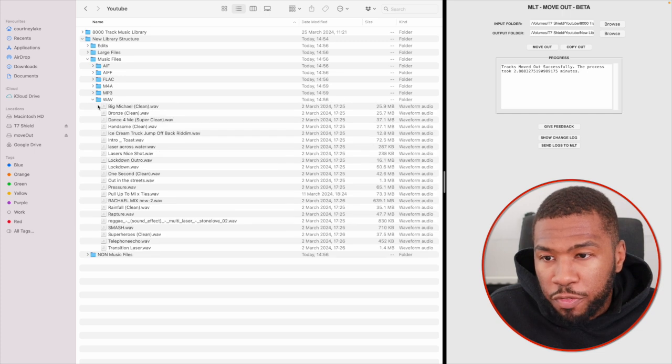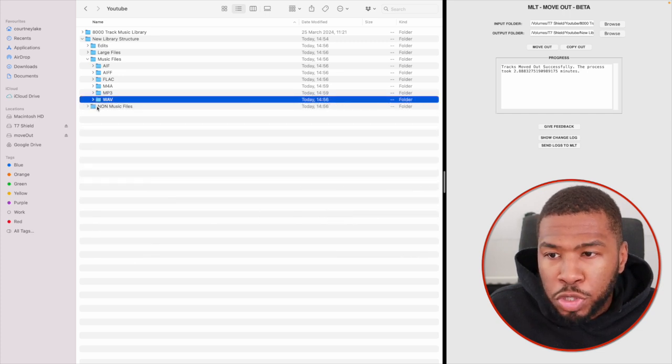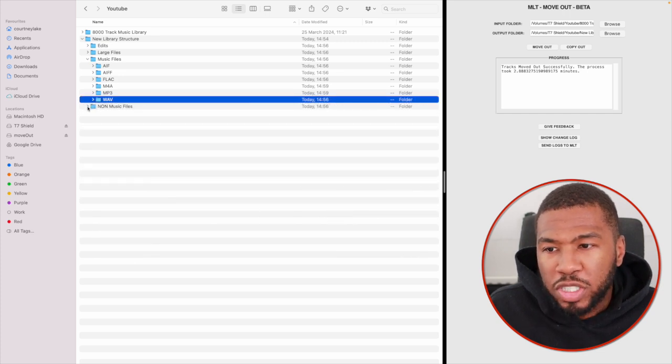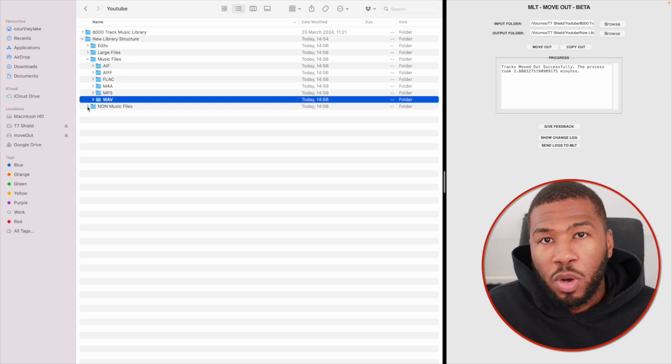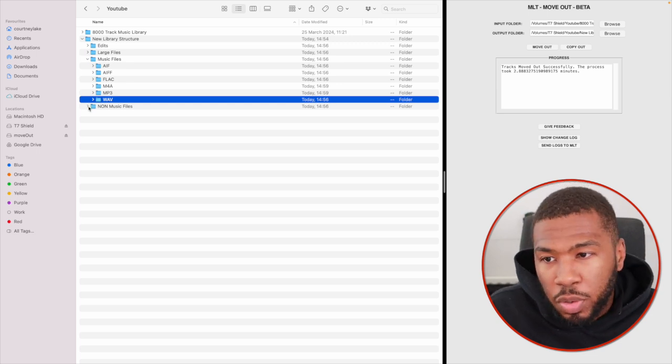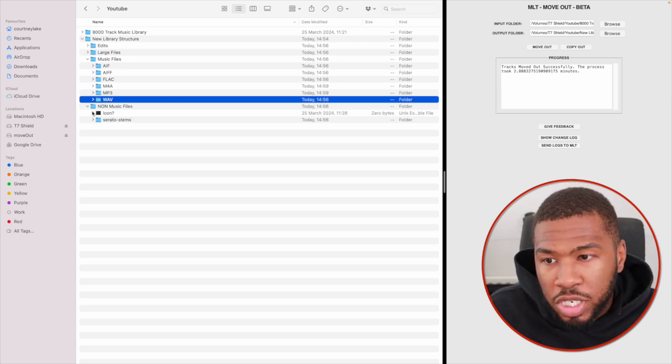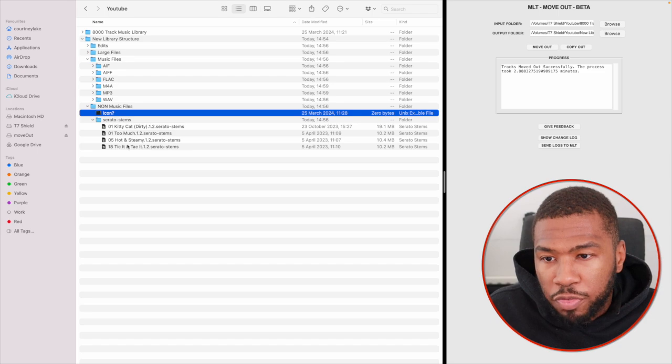And we've also got some WAV files in here as well. In the last folder, we've got non-music files. So for example, if you've got a bunch of PDFs or text files in your music library, they'll all come into here. In this case, we just have this icon file here and the Serato STEM files here.